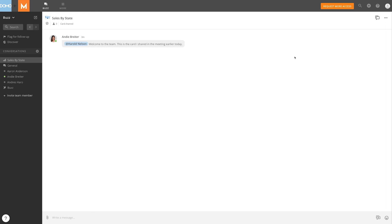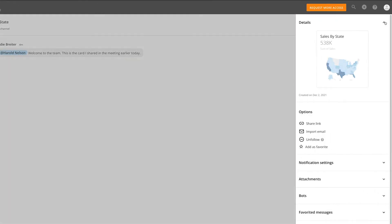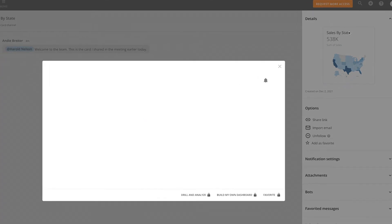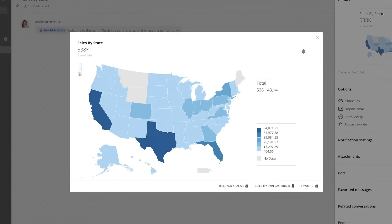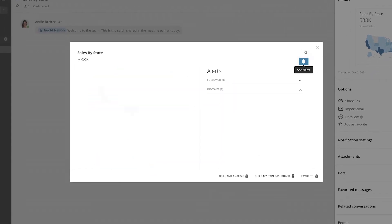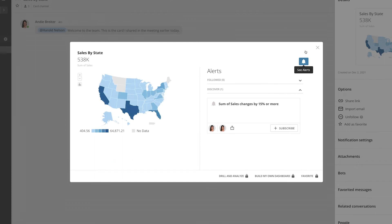Social users do not have access to dashboards and cards in Domo. However, if a card has been shared with them, they can view it in the conversation details. While social users can't create new alerts, they can subscribe to existing alerts from this modal.